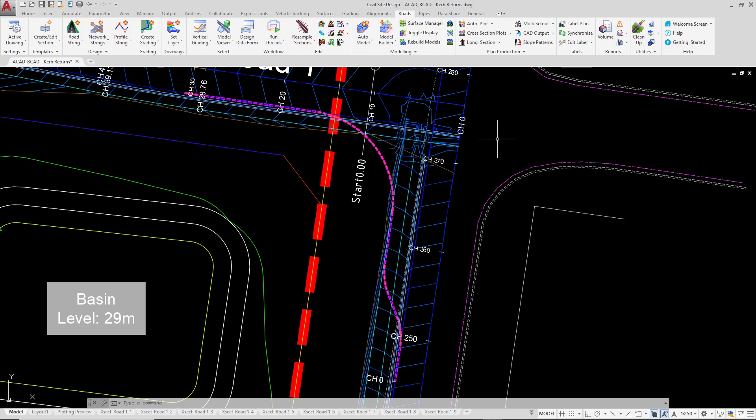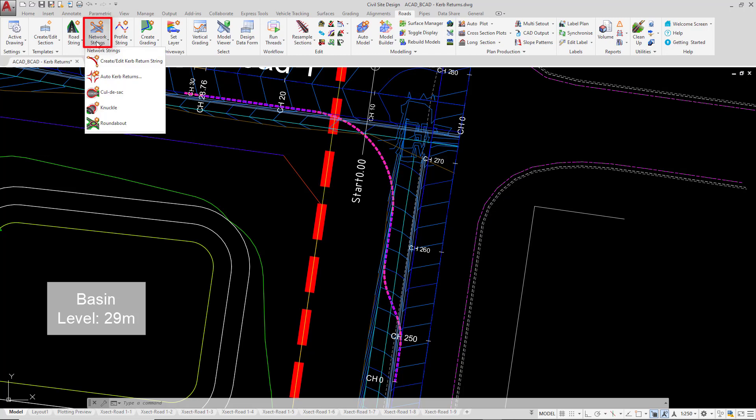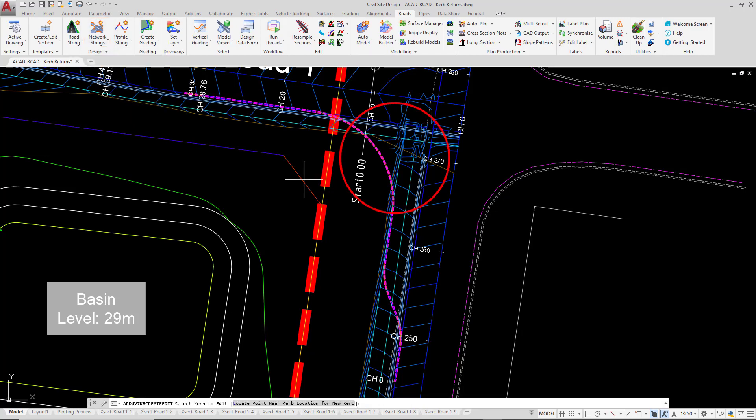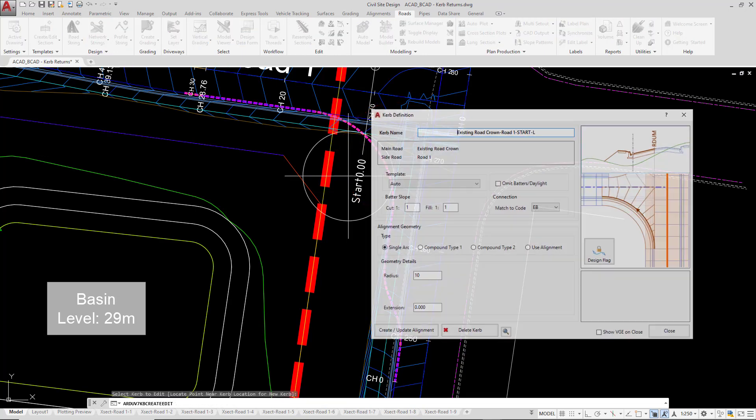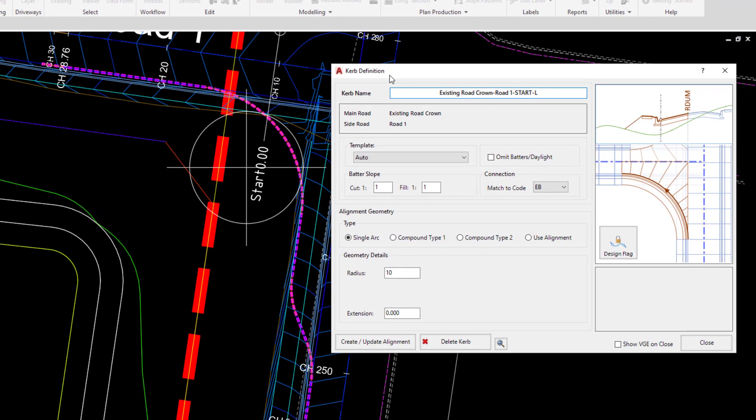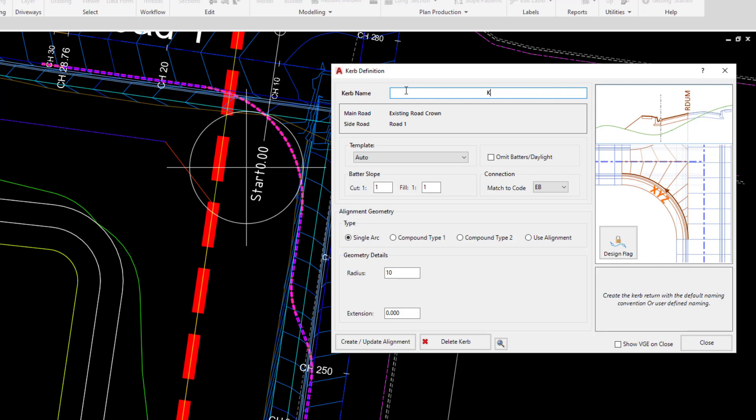If we want to use it for the purpose of the kerb return, then this is the point where we now go to network strings, click on create edit kerb return string, then left click somewhere on the south side of the intersection. As we do this, we're provided with the default content. Now at this point, we're simply going to change the name to kr2.